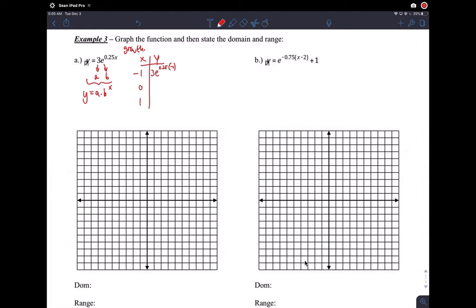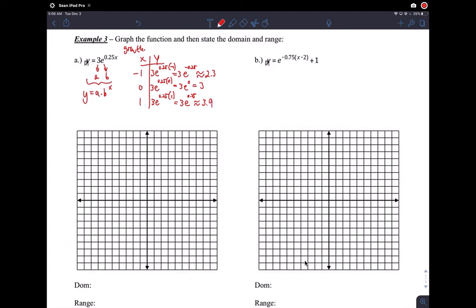Plugging in: 3e to the 0.25 times negative 1 is 3e to the negative 0.25, which gives approximately 2.3 on your calculator. Then 3e to the 0.25 times 0 is 3e to the 0, which is just 3. And 3e to the 0.25 times 1 is approximately 3.9. Practice punching these into your calculator since the number e is a bit new to you.